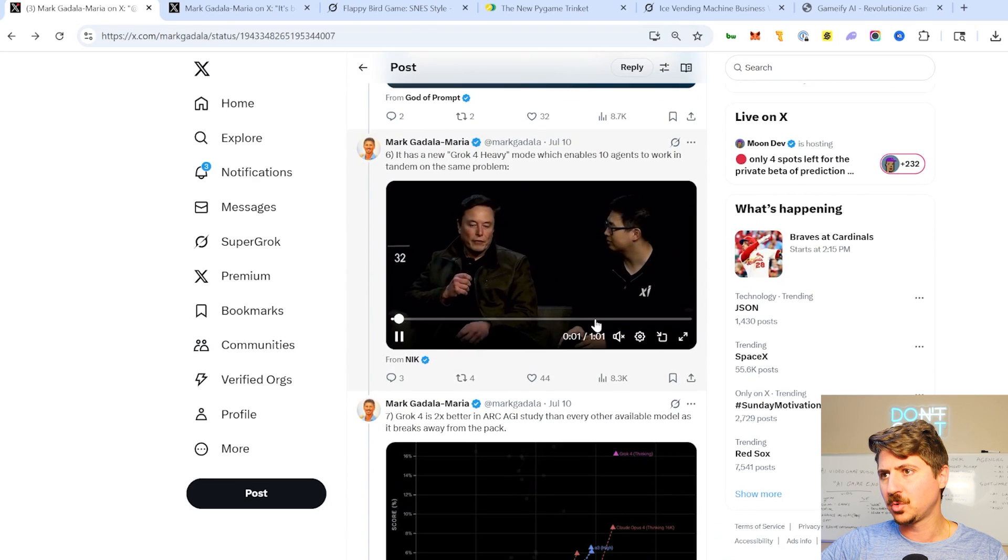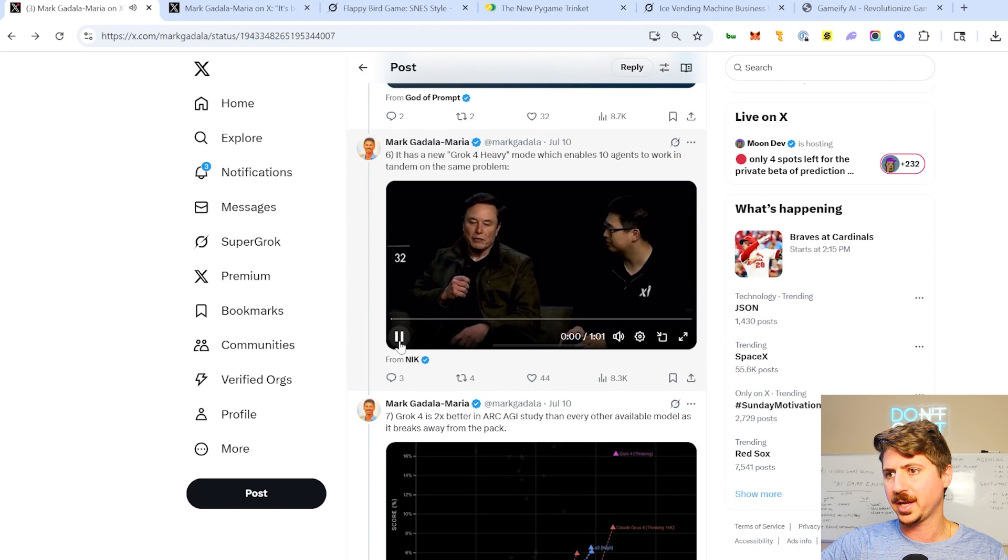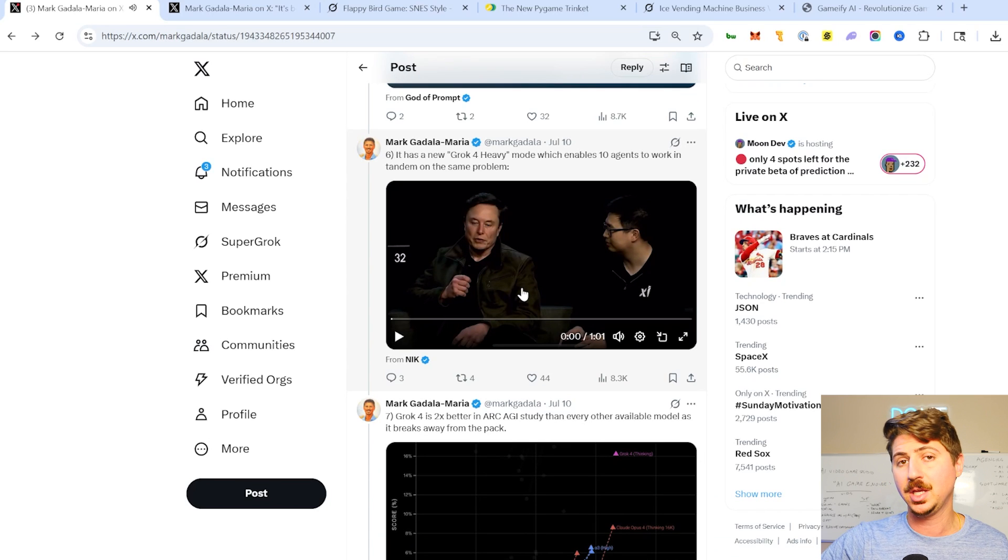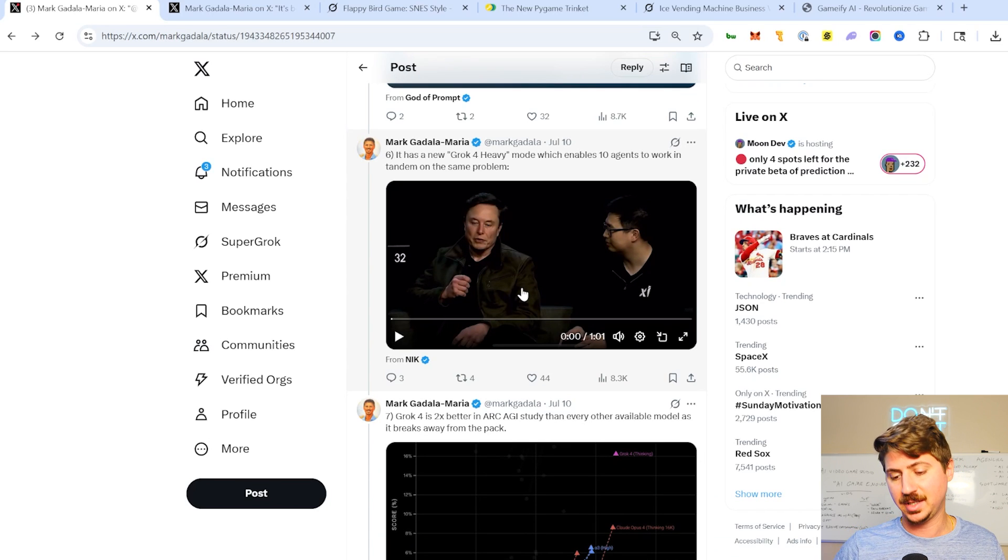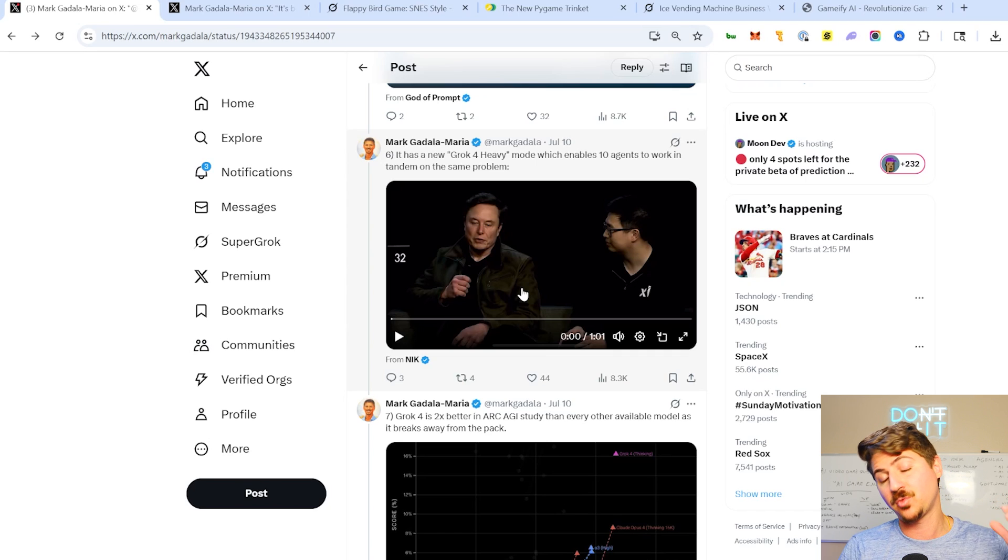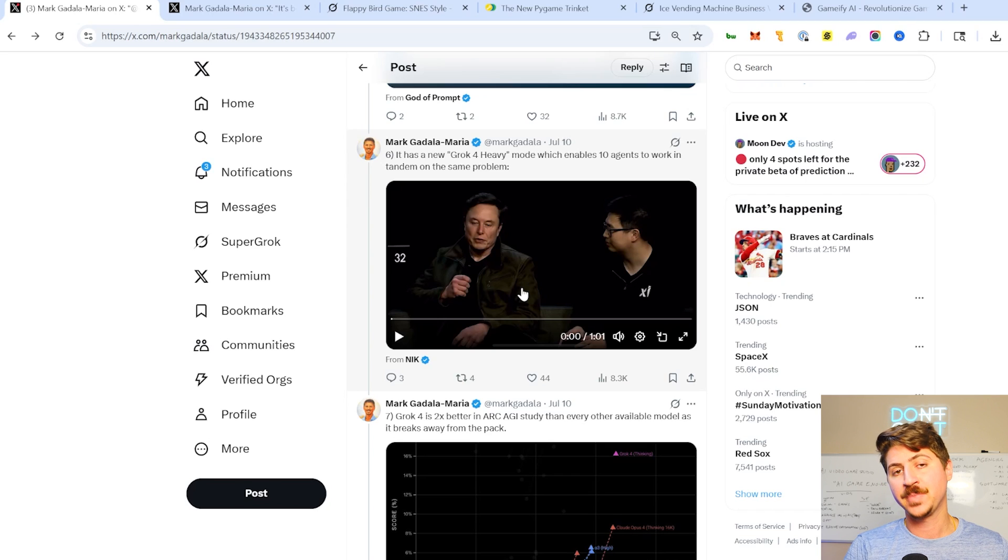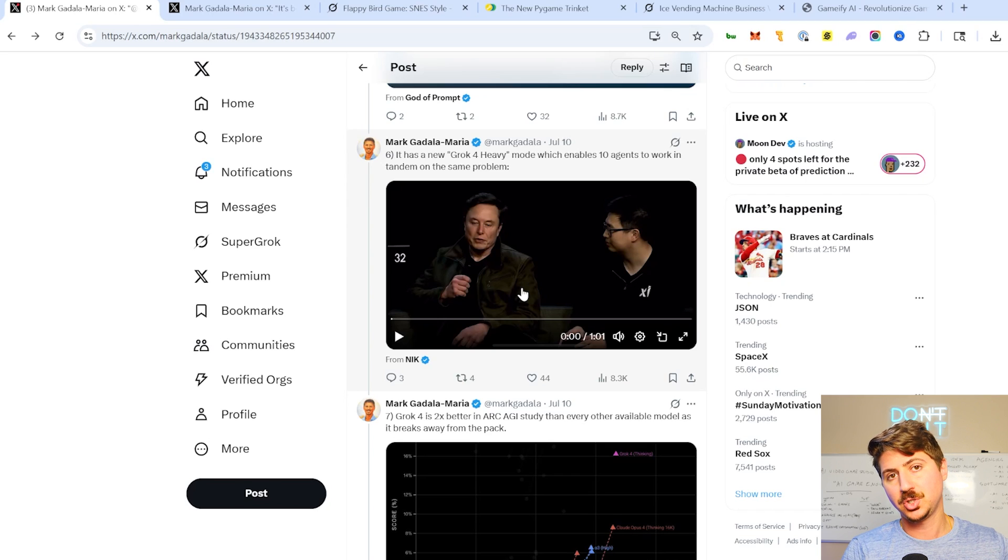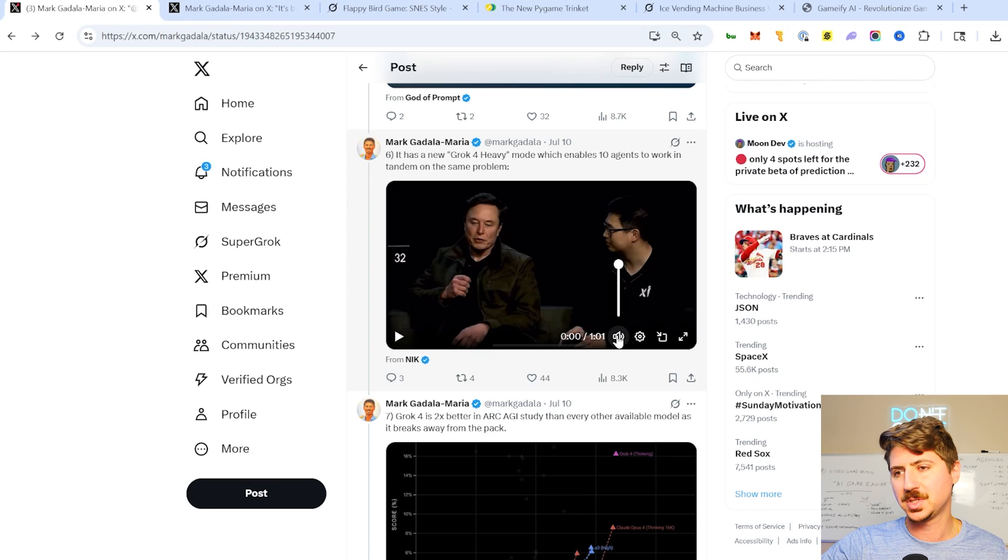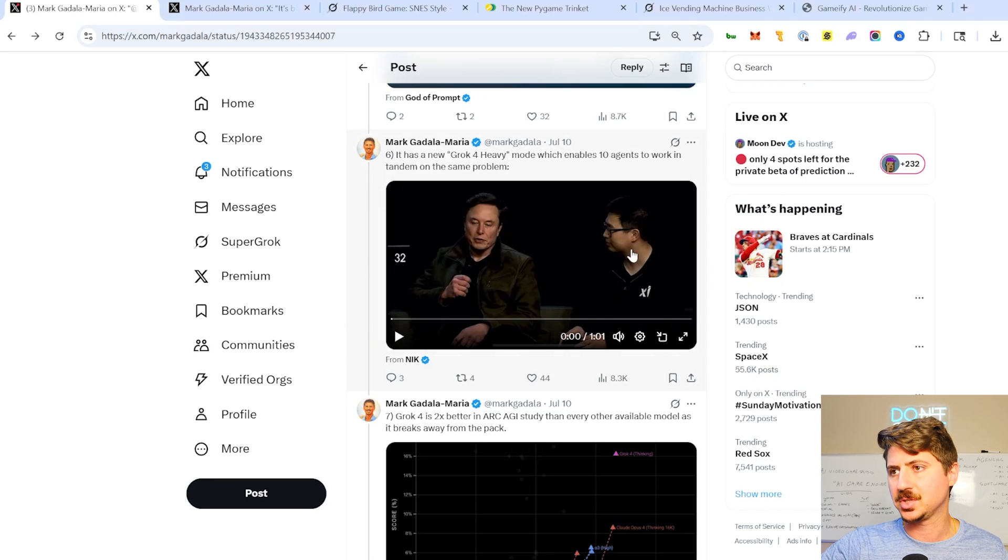So we'll watch a few more examples here. So this is what I was mentioning about Grok Heavy earlier. So they also released Grok Heavy. So if you don't know, essentially what that is, is instead of one model running of Grok 4, they have 10 running in tandem at the same time. So 10 different versions of Grok 4 trying to solve the same problem.